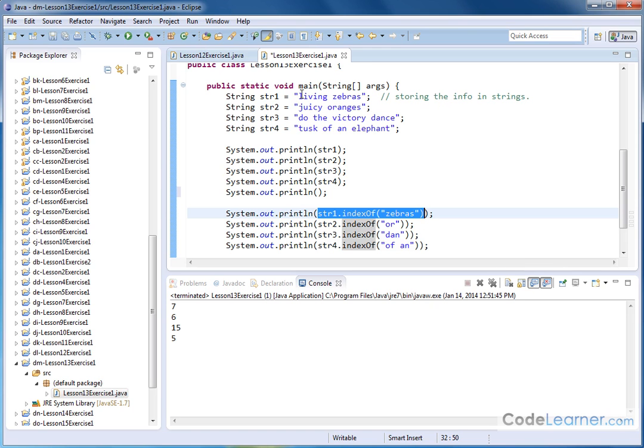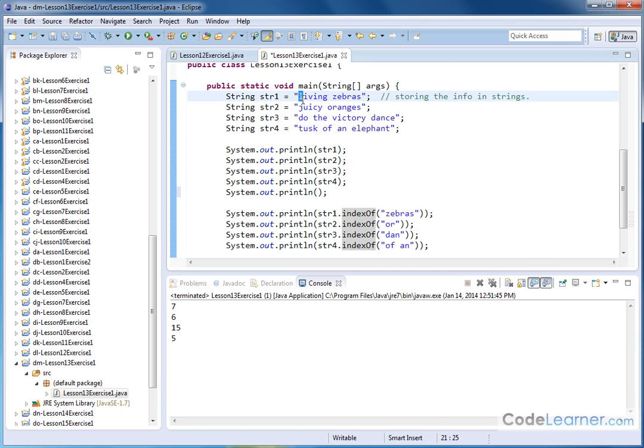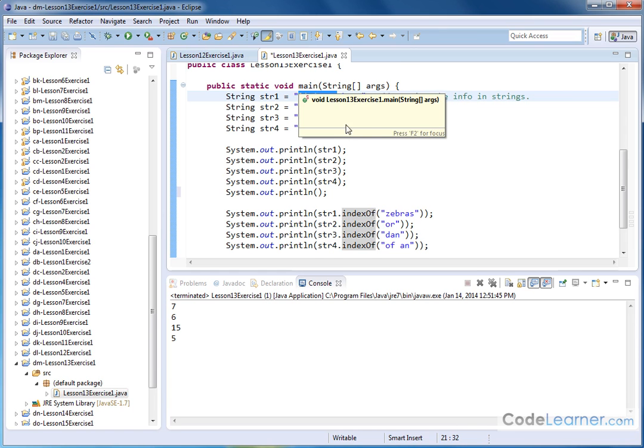Then this entire method is going to send back as a return the index, which is a number starting from counting at zero at the beginning of the string to where that happens. So in the terms of this, if we start counting here with the L, that's zero, zero, one, two, three, four, five, six, seven. So we should get the number seven returned.